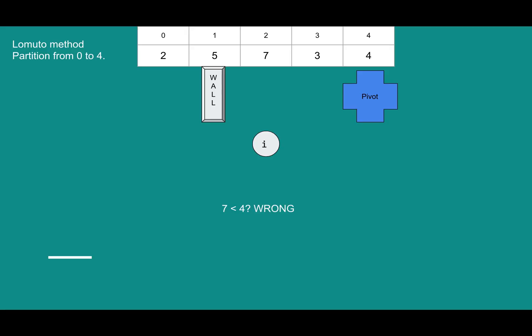We'll move i up again. Is 7 less than 4? No. So keep going. Is 3 less than 4 true? It belongs behind the wall. So swap i and wall. In other words, swap 5 and 3. Move the wall up by 1.